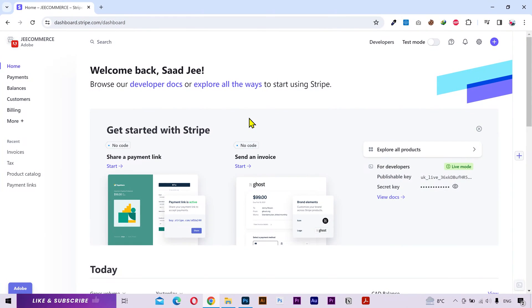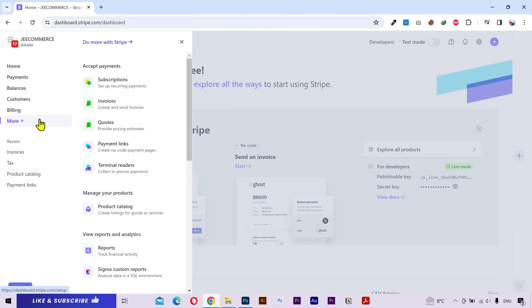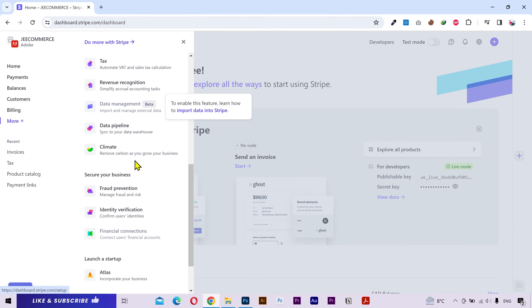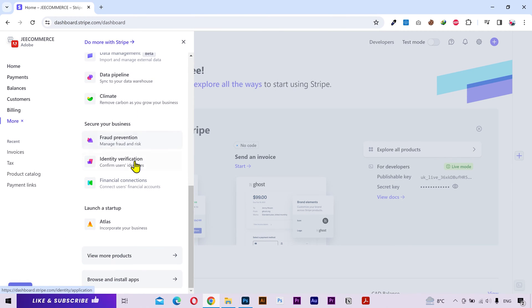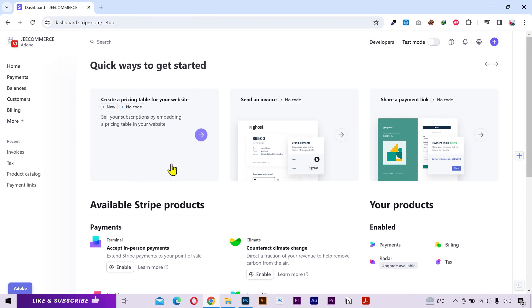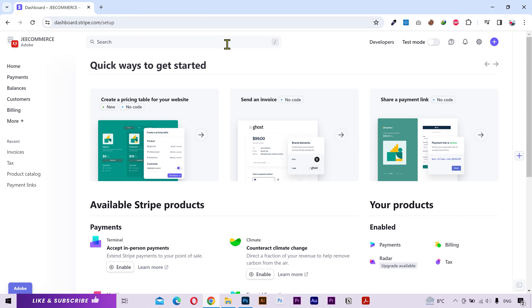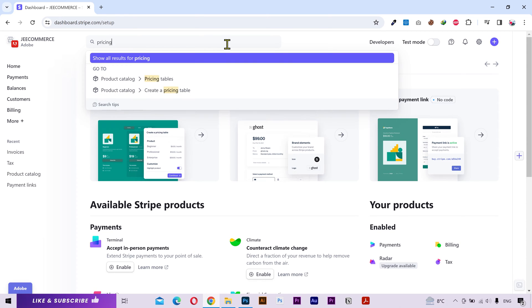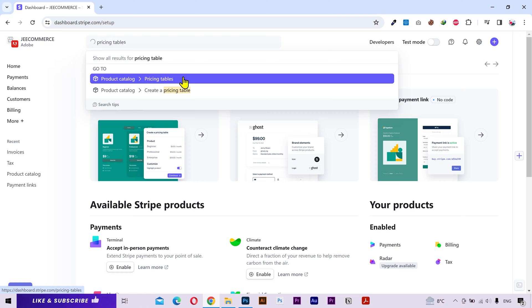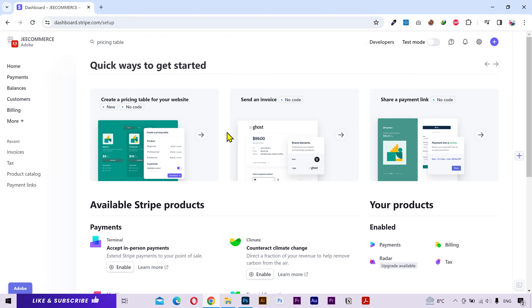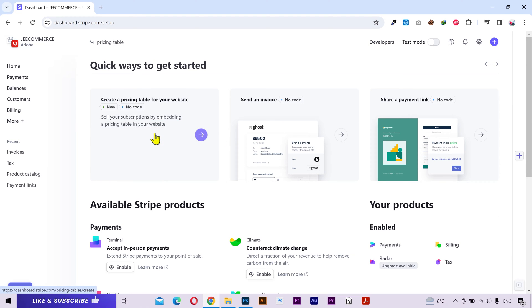Alright, here we are at the dashboard. To create a pricing table, click on more and then navigate to view more products. Here you can see the pricing table option. You can also search in the search bar if you can't find a particular tool or feature. Let's click on it and see what we can do.